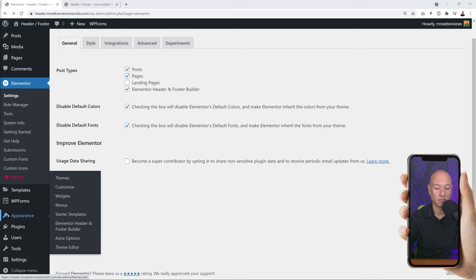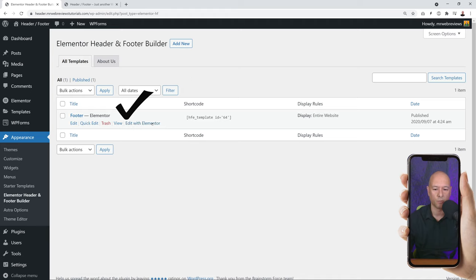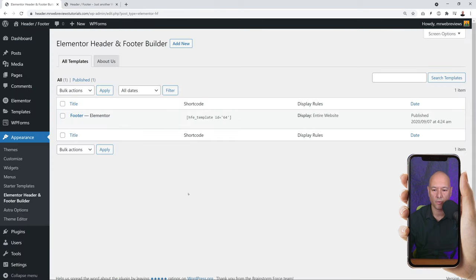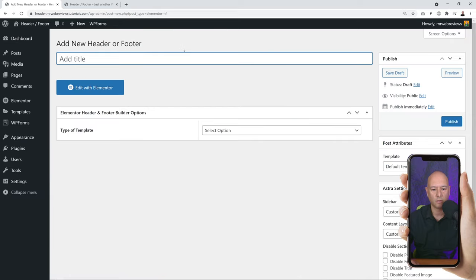Now we are all set. If you look in the menu section and go into Appearance, you can see we have an additional tab called 'Elementor Header and Footer Builder' - click on this. When you get here you might already find an existing header and footer. Don't worry about this, keep them there for now - you can always delete them afterwards.